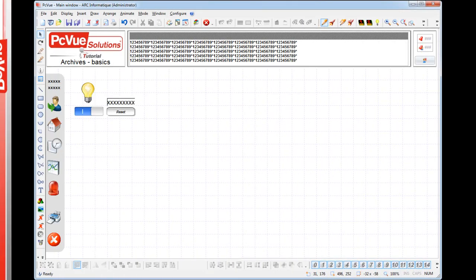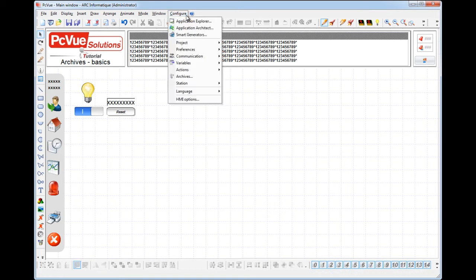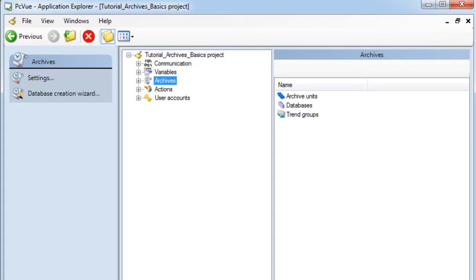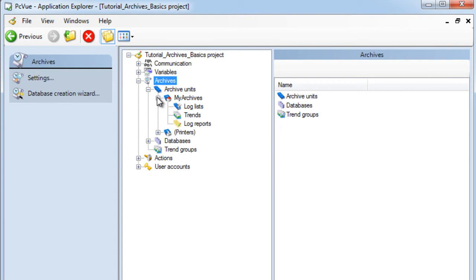The first step is to define the log list. The configuration of log list is done from the application explorer in the section Archives. We're going to first define a log list within the unit My Archives. To add a new log list, right click on Log List and select Add a Log List.